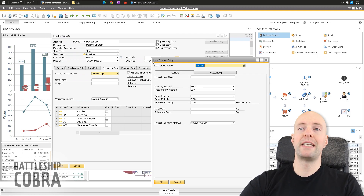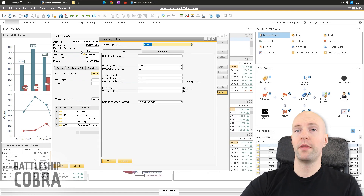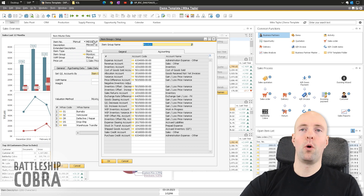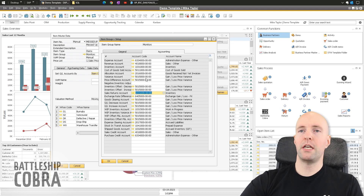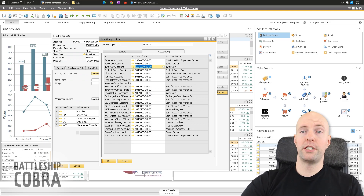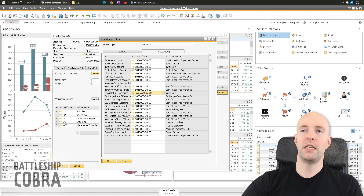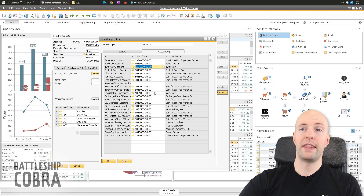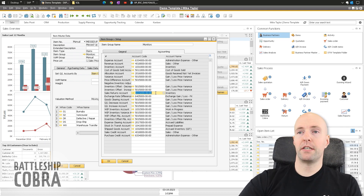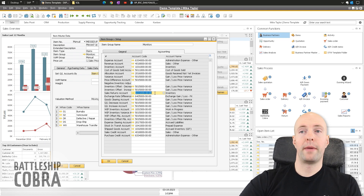Once you've set up your item, you can click on the golden arrow which drills down to the item group setup. This is not a setting for only this item — it's the setting for every item linked to the monitors item group. Two things you want to see are the inventory account and the sales returns account. These need to be the inventory account you're going to use for this item class. You do not want them to be separate, and you do not want inventory in any other classification.